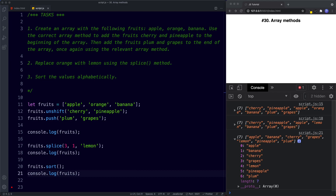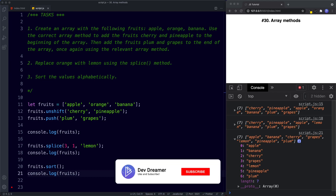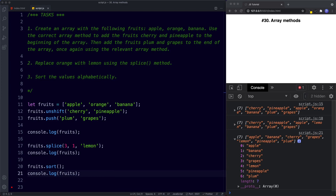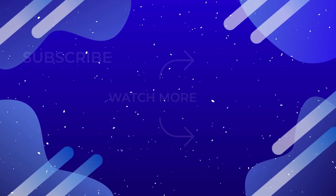That's it for this lesson. In the next lesson we're going to be learning about array iterator methods — using these we can loop over our array and perform some action on each value. Don't forget to comment, share, like, and subscribe, and I'll see you on the next one.